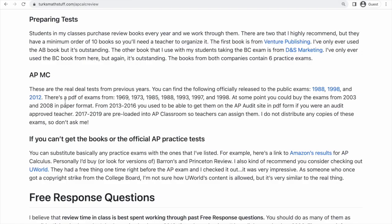Those are the ones you can get directly from College Board. There's also a PDF somewhere on the internet that contains exams from 1969, 1973, 1985, 1988, 1993, 1997, and 1998. The 1998 and 1988 exams I've already linked to. You can still definitely find the others by Googling.